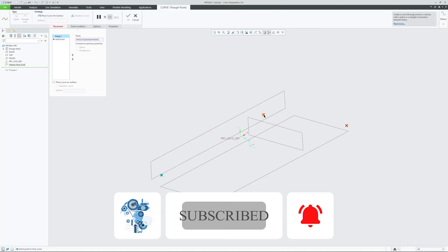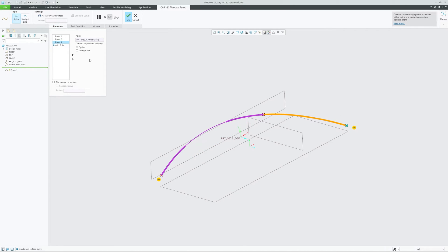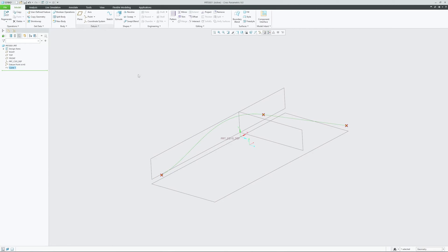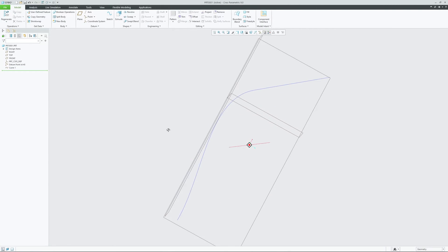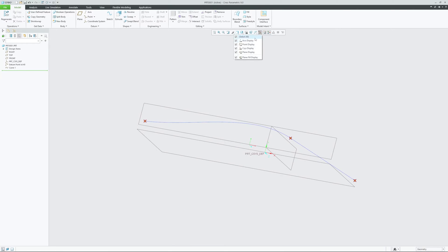Now let's plot a curve which passes through all three points. You can also define the endpoint condition. Let's set the endpoint condition for point number three as a straight line and keep the remaining as they are. Here is the curve.